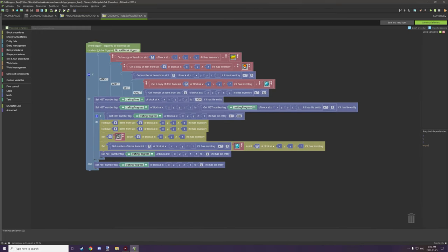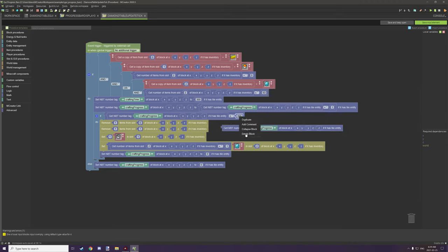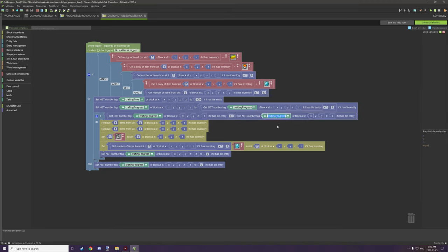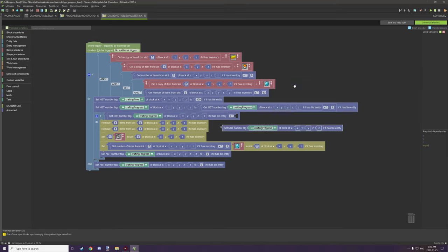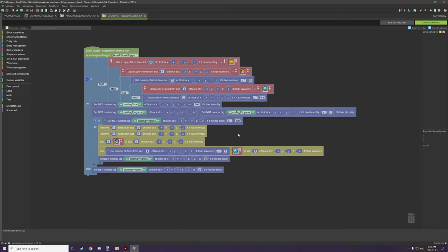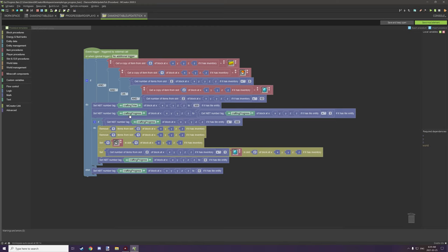300 is basically the time it's going to take to craft. We have this number down here matching the crafting time up here — they have to match. You could also technically use an NBT variable to get the crafting time and that would work as well. To keep it a little easier to follow, I just put 300 here. The other thing we're doing is tracking crafting progress, which counts up the time to 300.